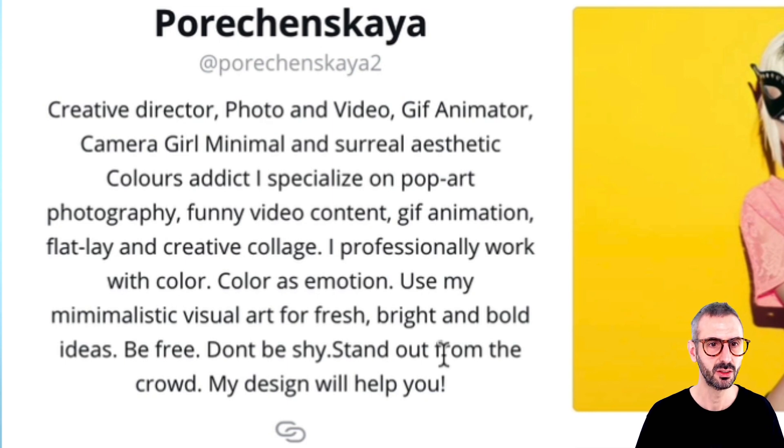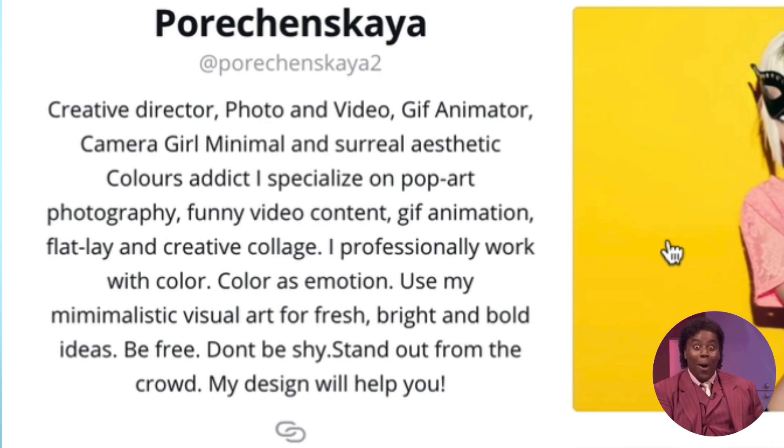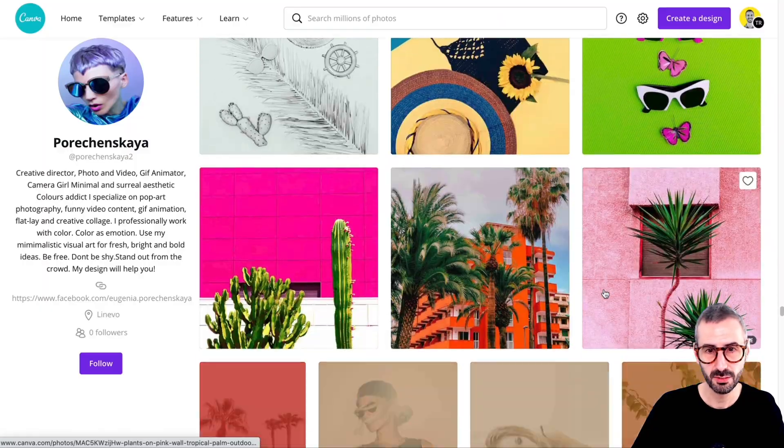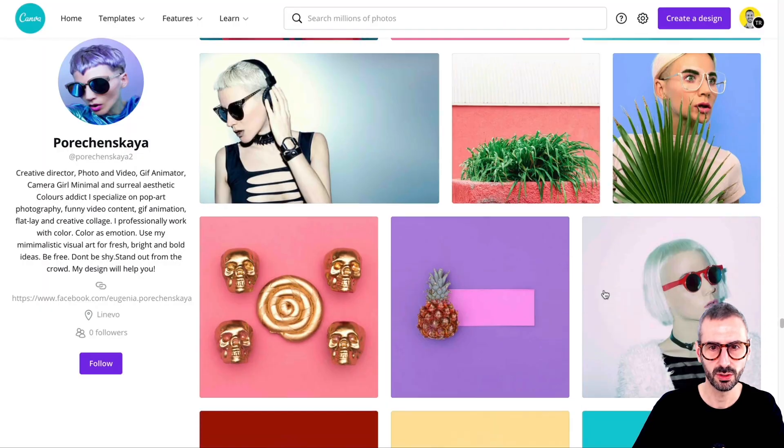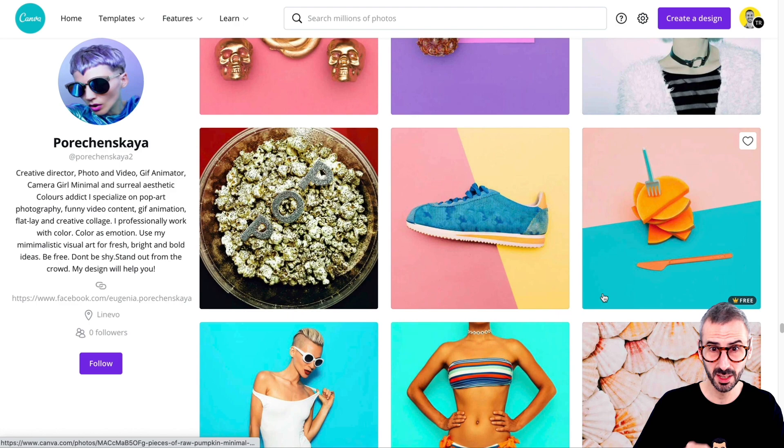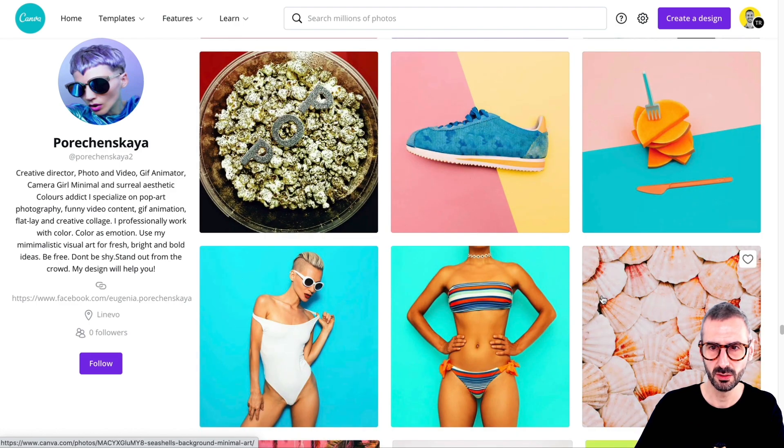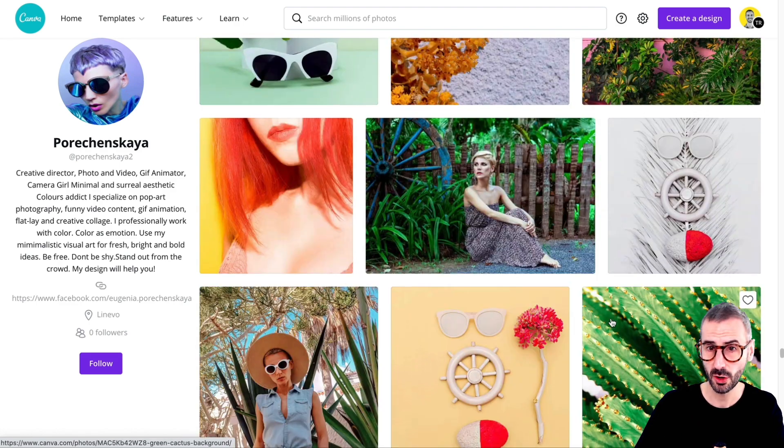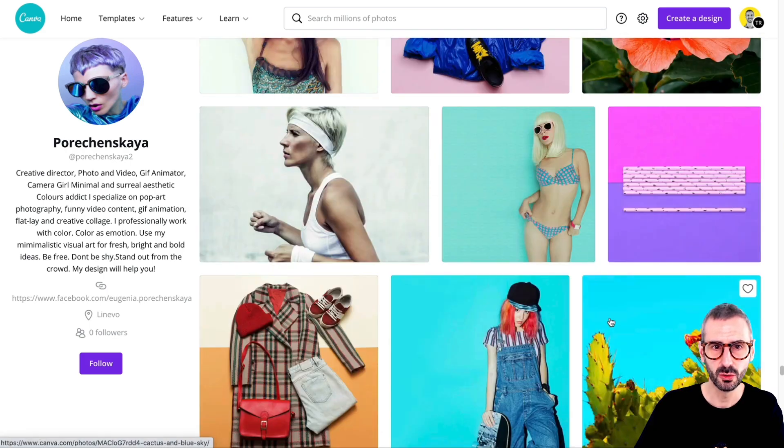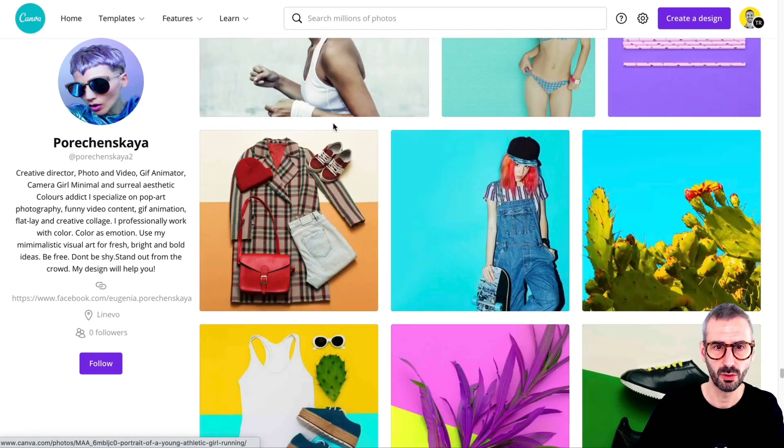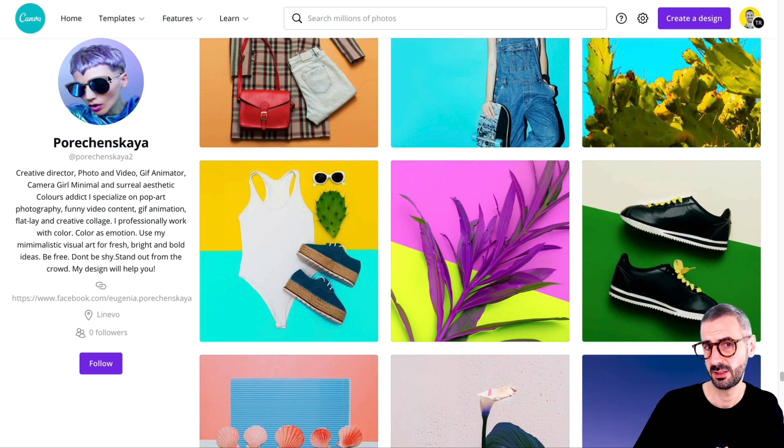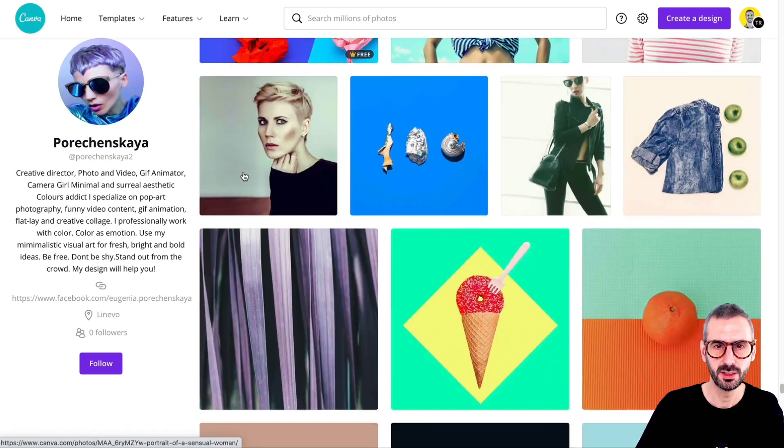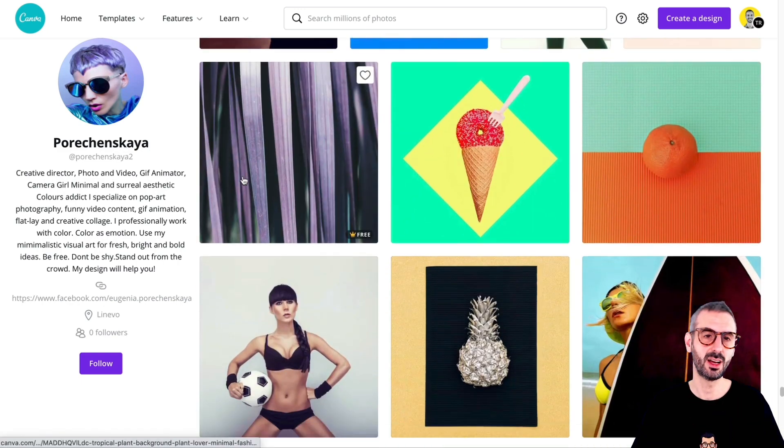Color is emotion and use my minimalistic visual art for fresh, bright and bold ideas. Be free, don't be shy, stand out from the crowd. My design will help you. So definitely like fresh, bold, standing out, pop art and popping from the page really. So I really encourage you to discover Evgenia's work and photography. I don't know if she's also the model of all the videos. I don't know if that's her. It seems like it's her, but this really caught my eye in the library.